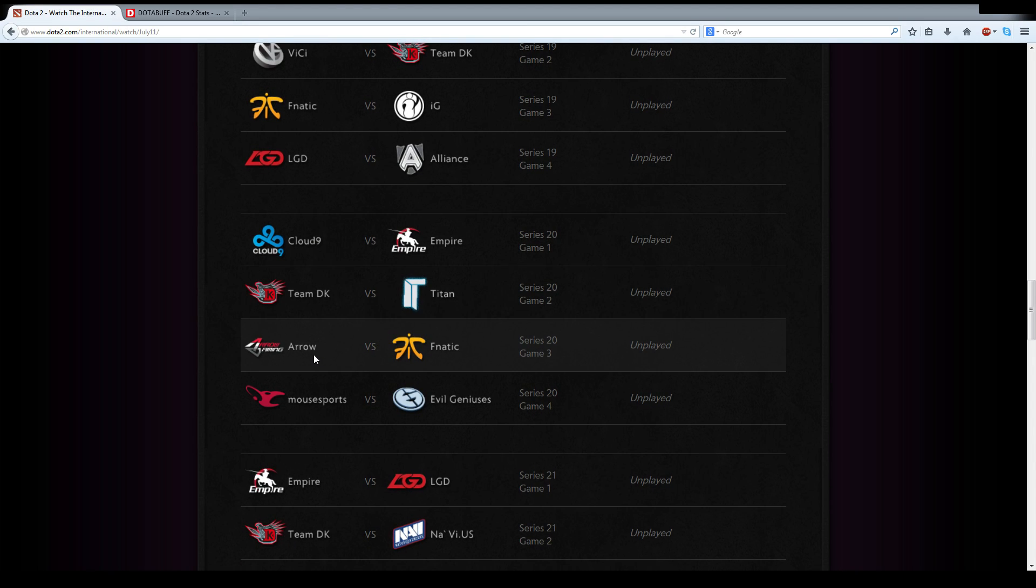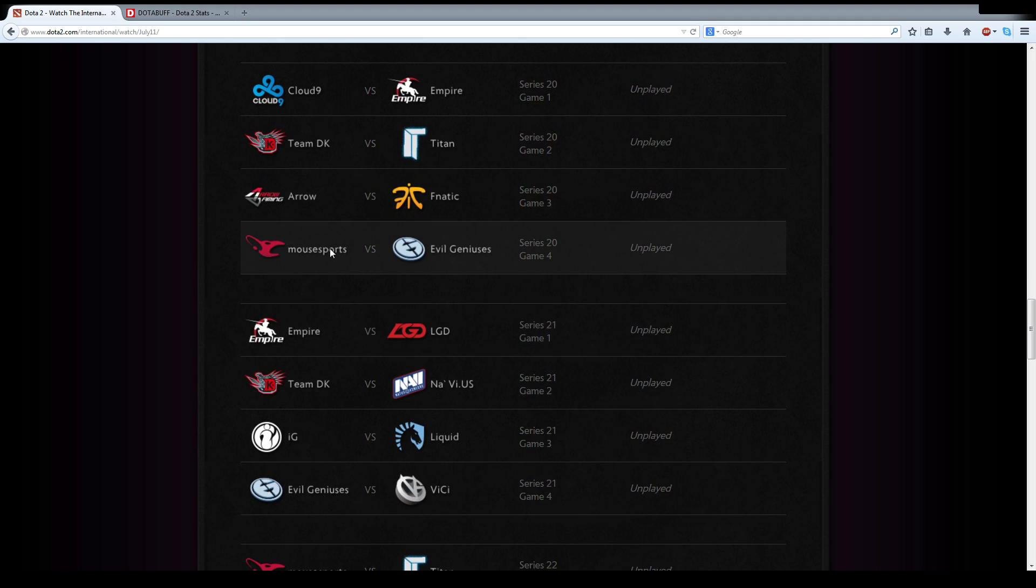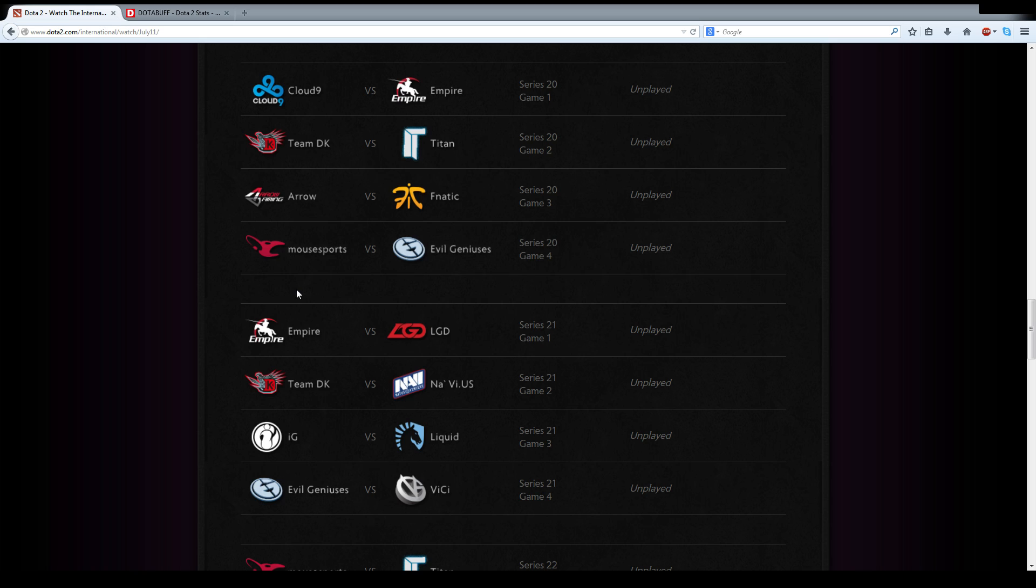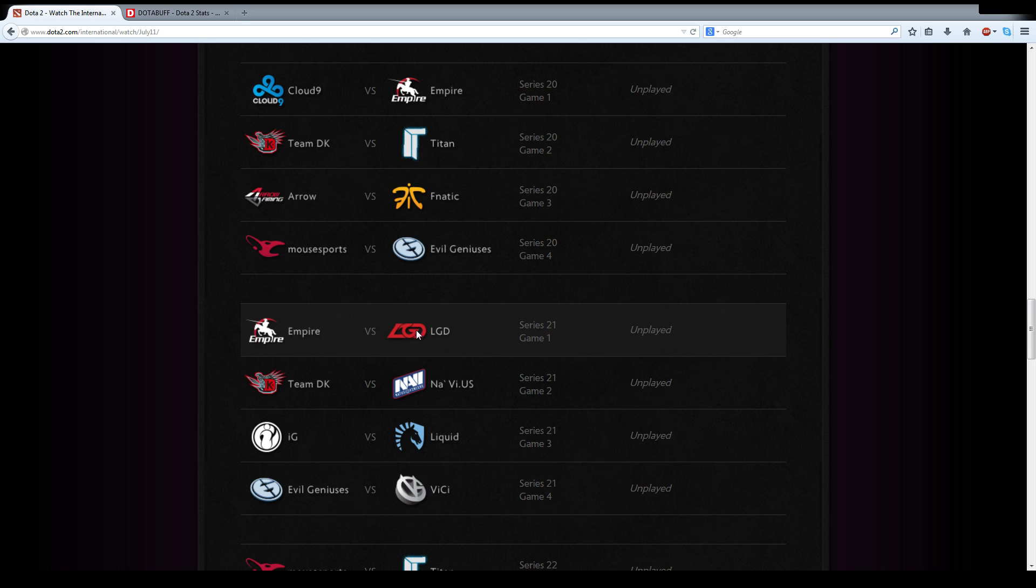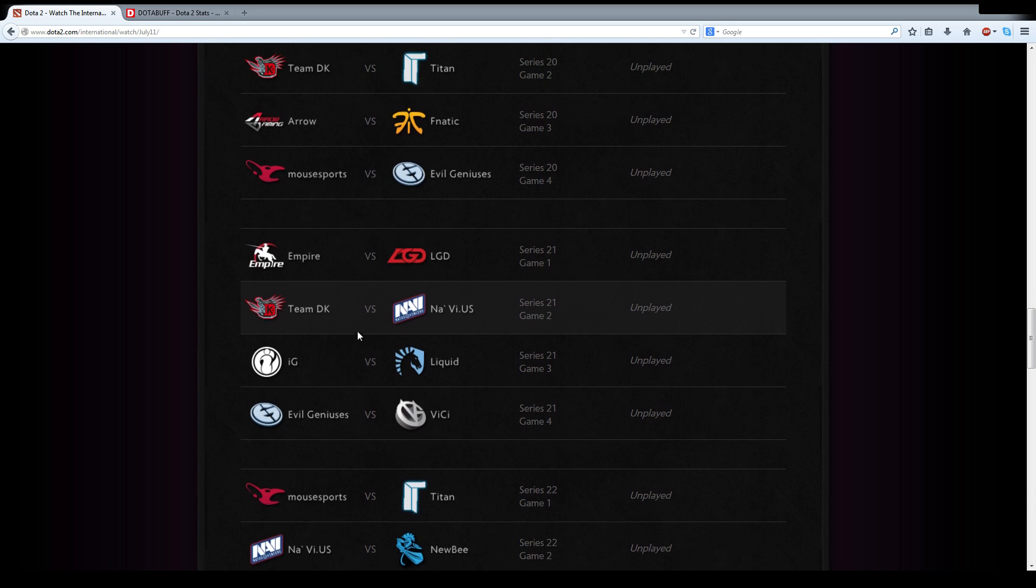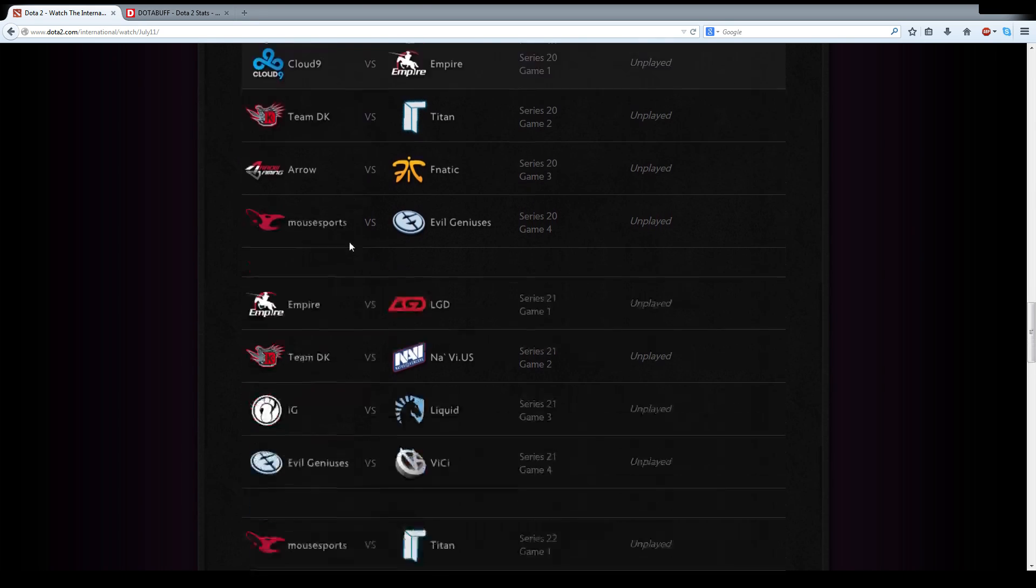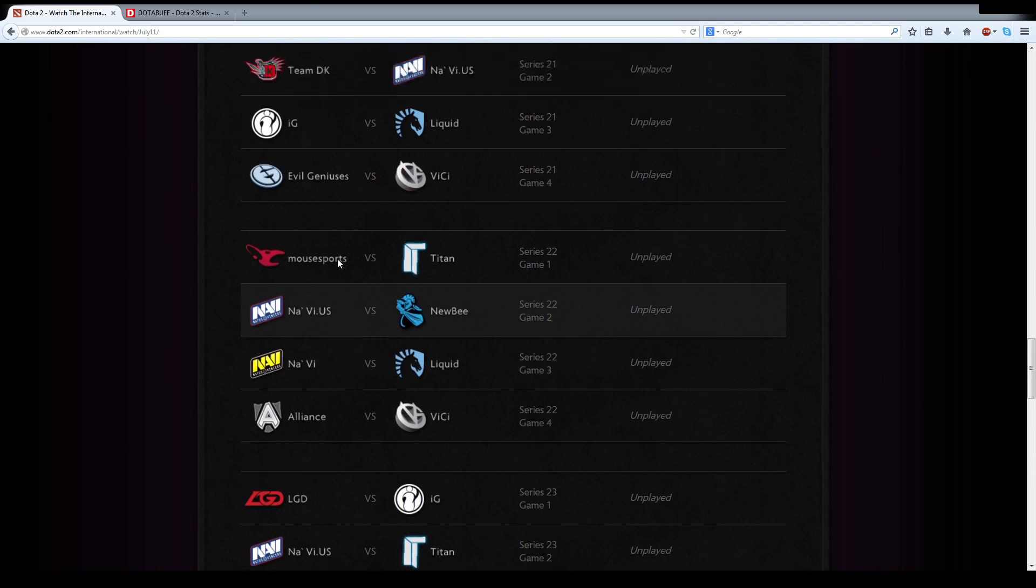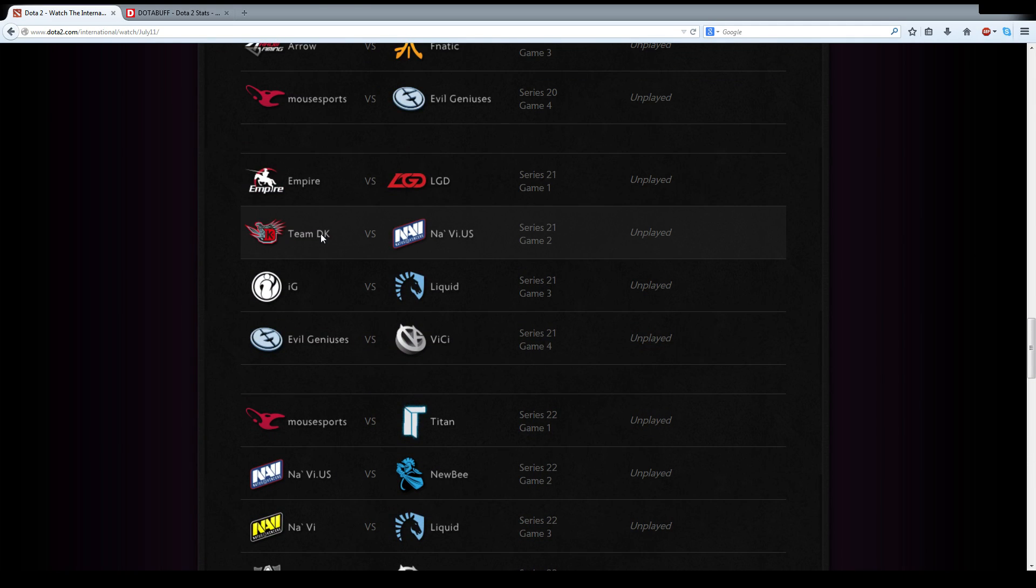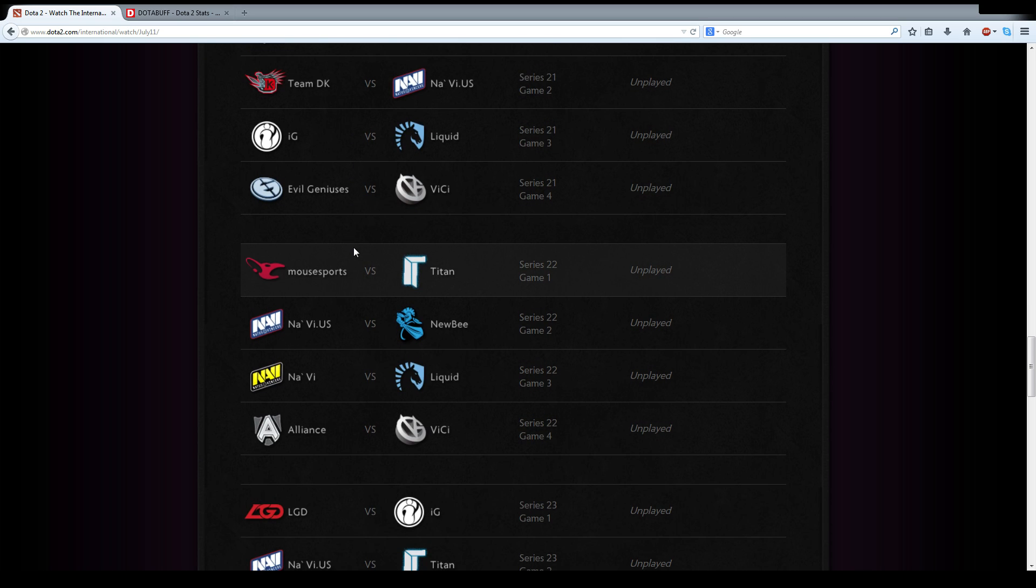Arrow versus Fnatic. Fnatic should be able to take this, although Arrow has been putting up a hell of a fight. EG versus Mouse. Mouse is going to continue to spiral out of control, and they might not even place in the money if they place in the bottom two. That would just be an unmediated disaster after all of their strong performances leading up to TI4. Empire versus LGD. I think Empire can exploit LGD's team fight focus. Empire, they have some matches that they should be able to win. They might be able to make it into consideration for the next stage, which is going to be the playoff rounds into the best of threes.